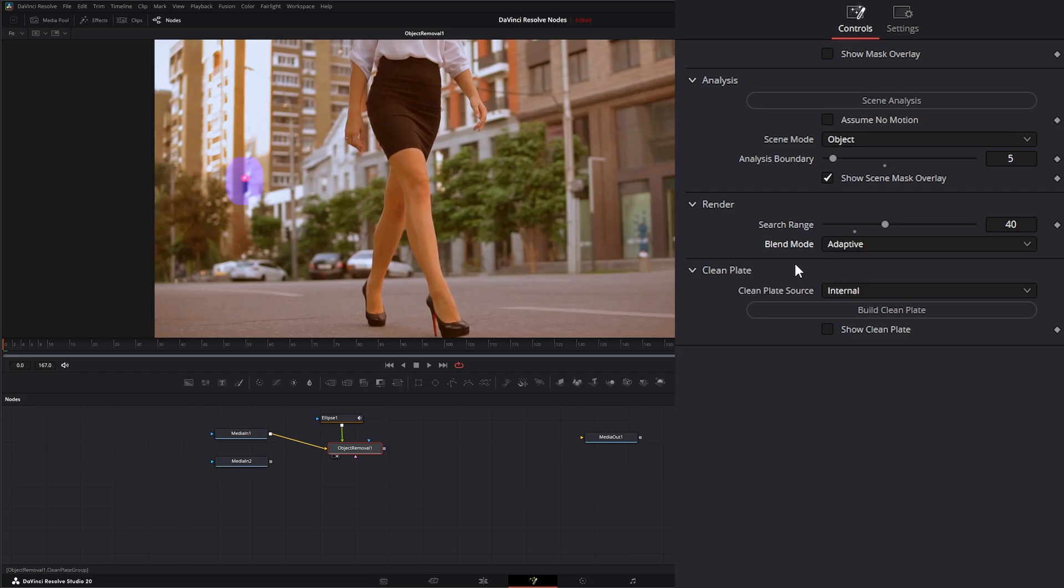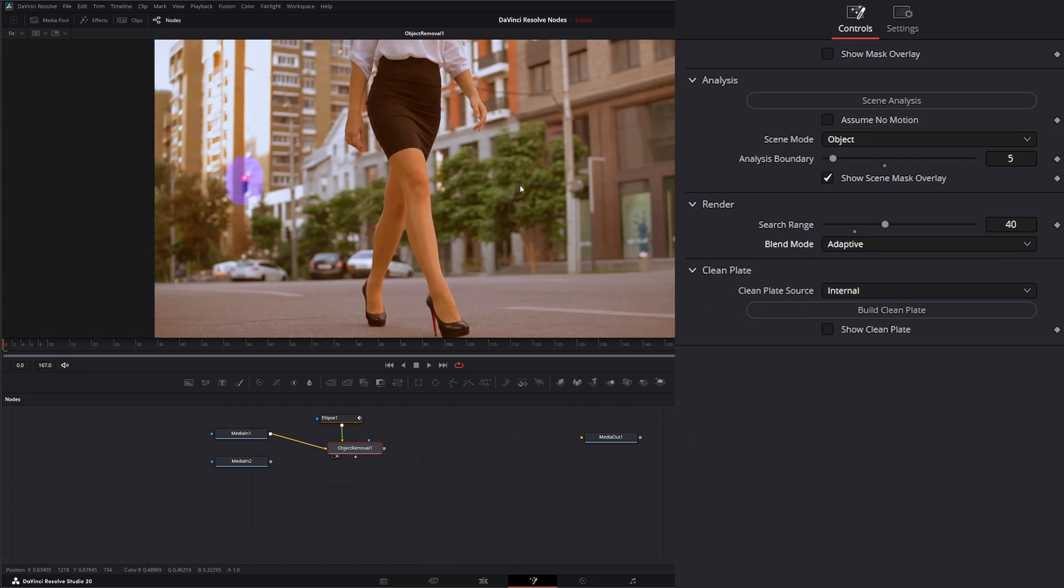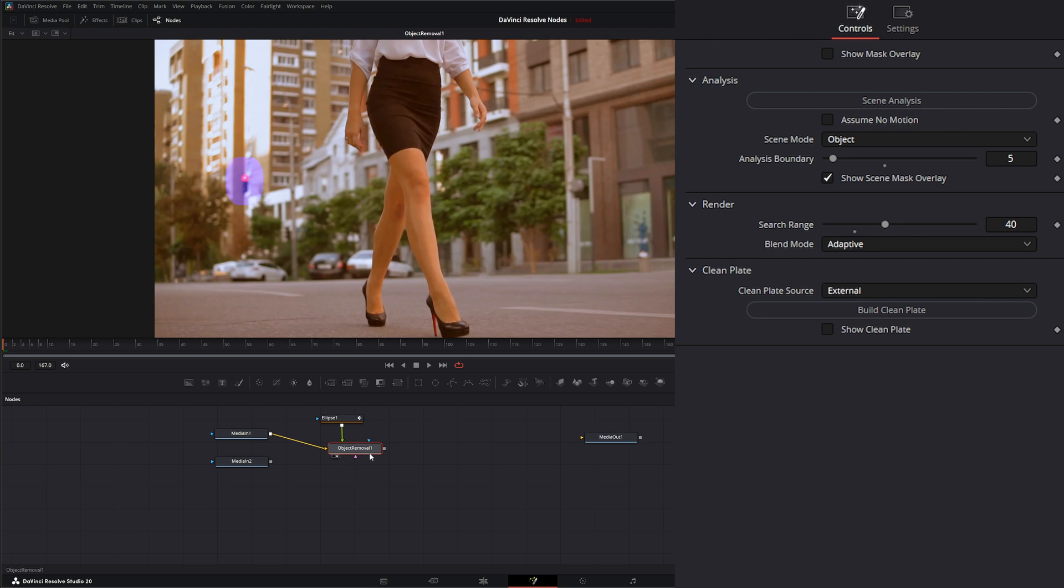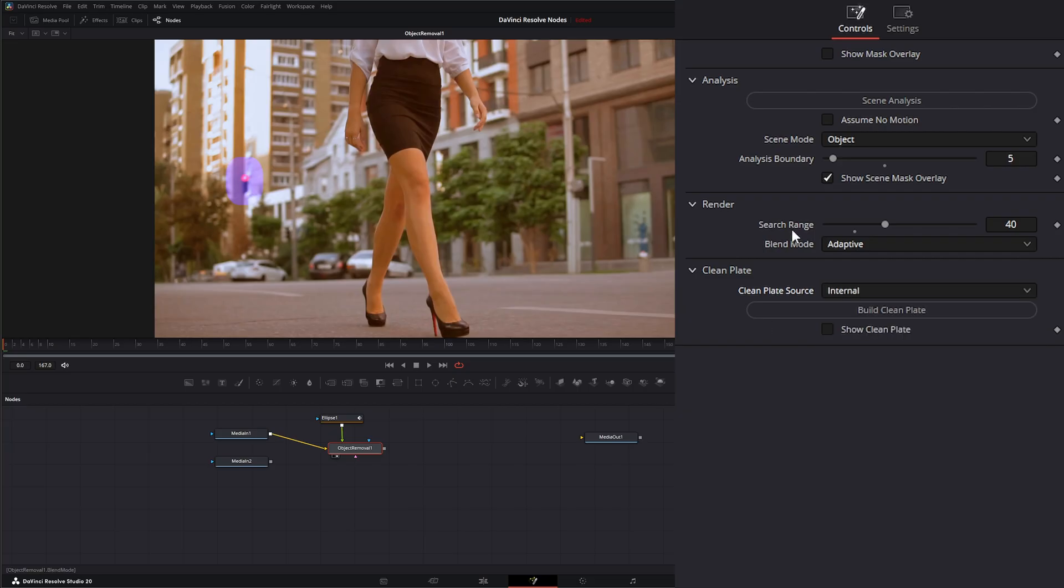Under clean plate, we get the option to change how our clean plate source is being sourced. Right now it's set to internal, which means it's going to use the existing footage image as our clean plate and kind of search and replace with that. If we just want to use a gray image, we can use a gray image. And if we want to use external, we can use external, but the external is only going to work if we input an actual clean plate into this pink clean plate input. So we're going to leave it on internal.